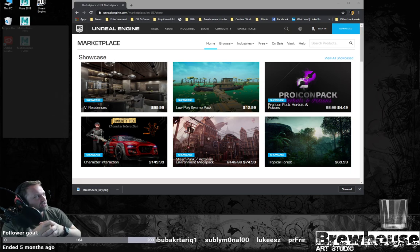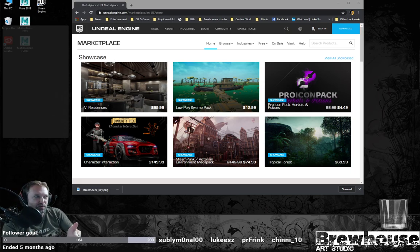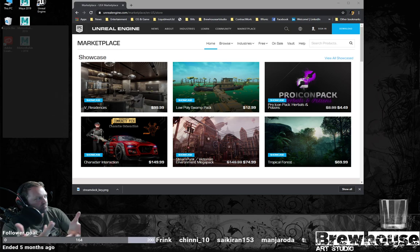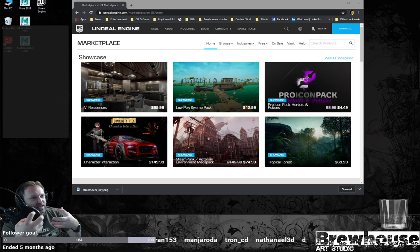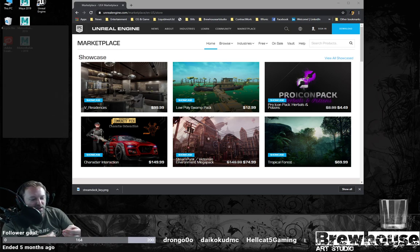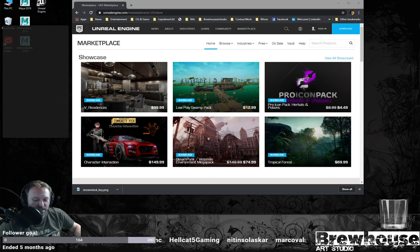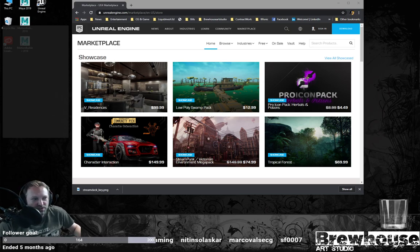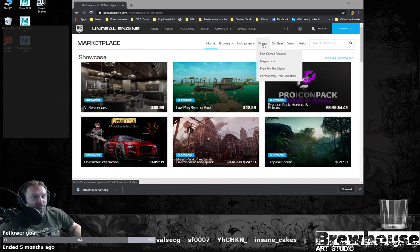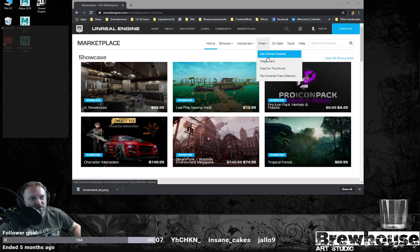First things first — if you don't have an account with Unreal, go ahead and get one. It's free. Get a username, get logged in, download the engine, and then go to the marketplace because the marketplace has a lot of free content on it. A lot of really talented people at Epic have released free content that you can use for your own personal projects.